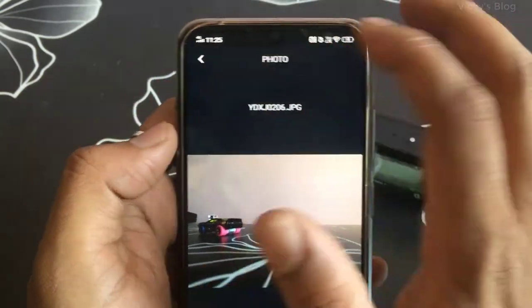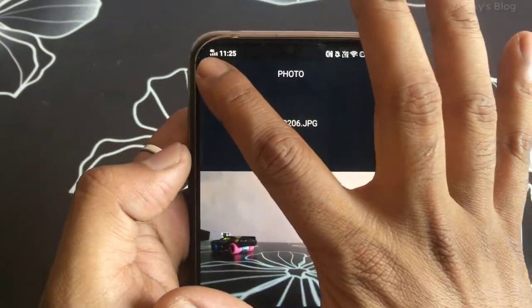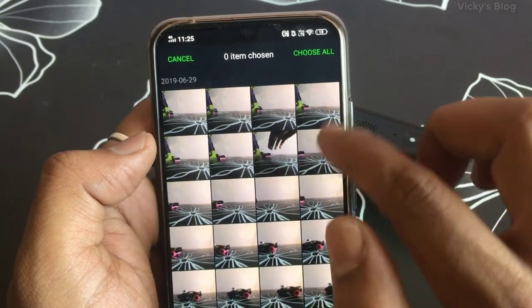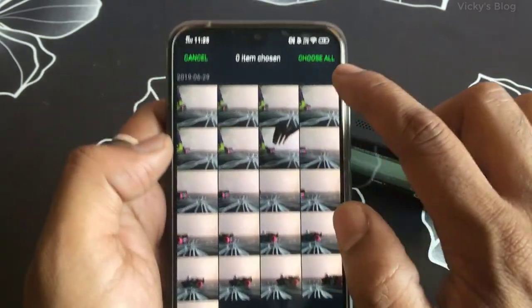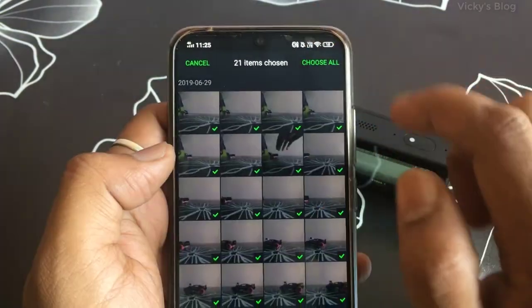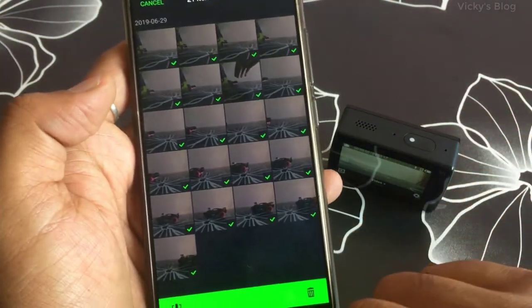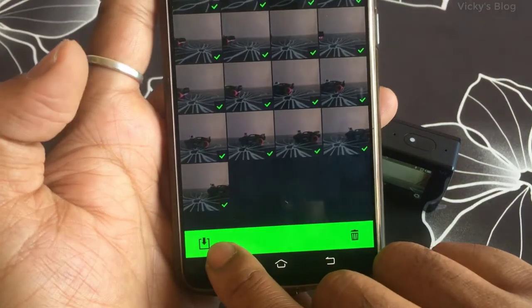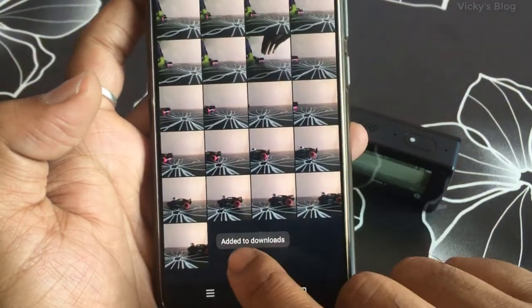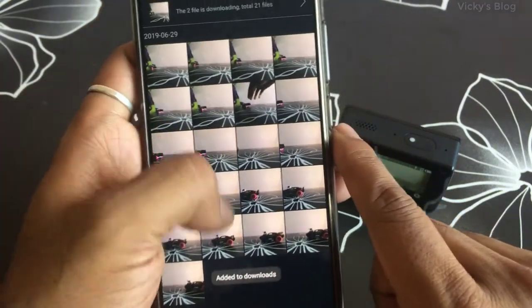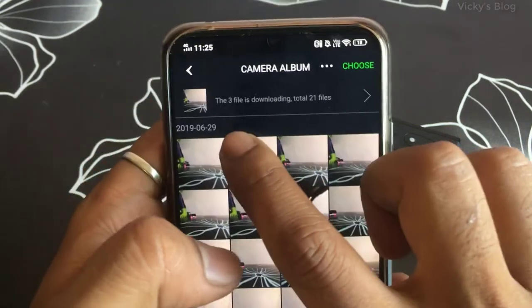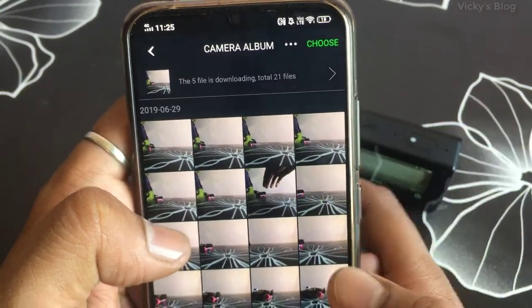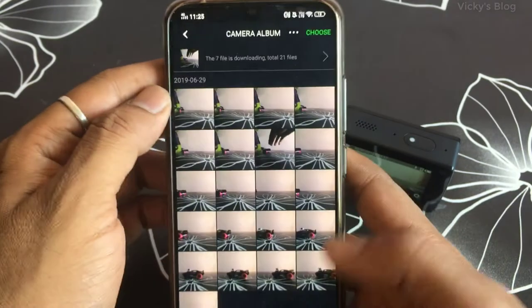In order to download, choose which photos you want. I want to save them all, so click the download options and add to downloads. It has started downloading now.